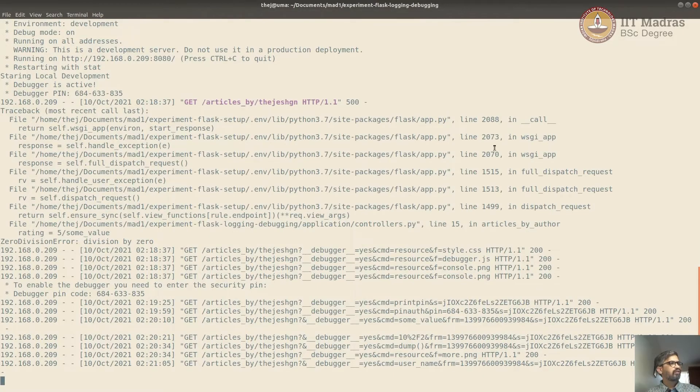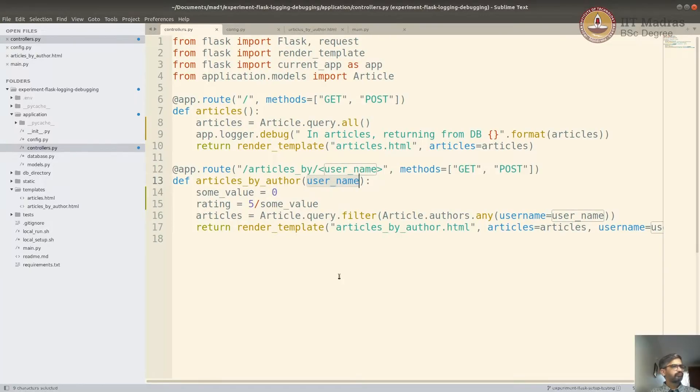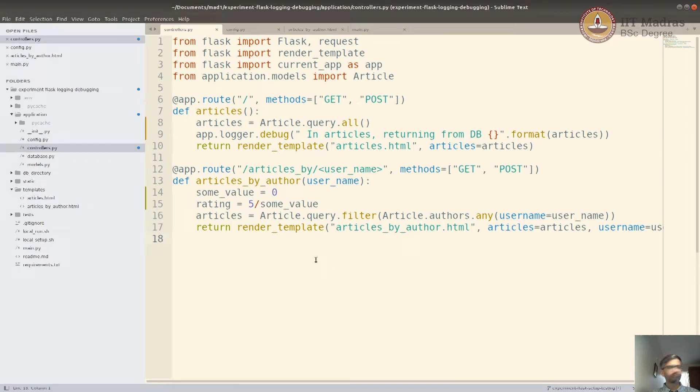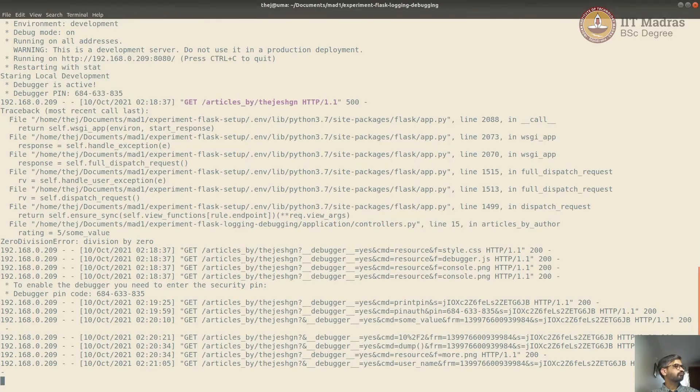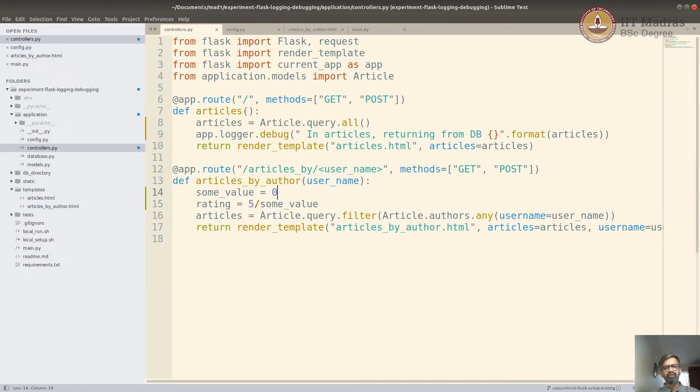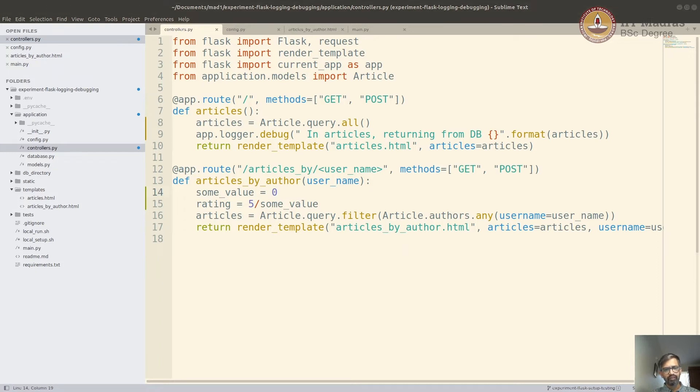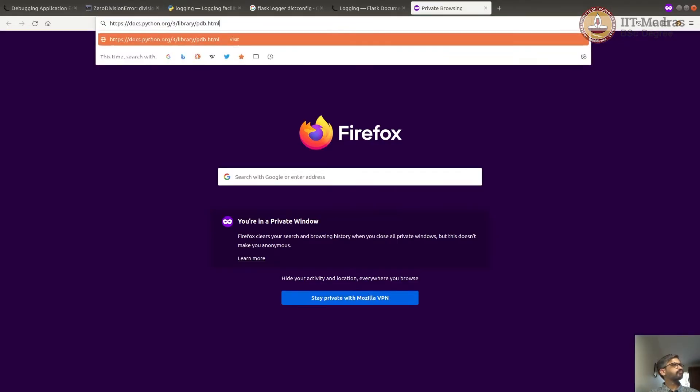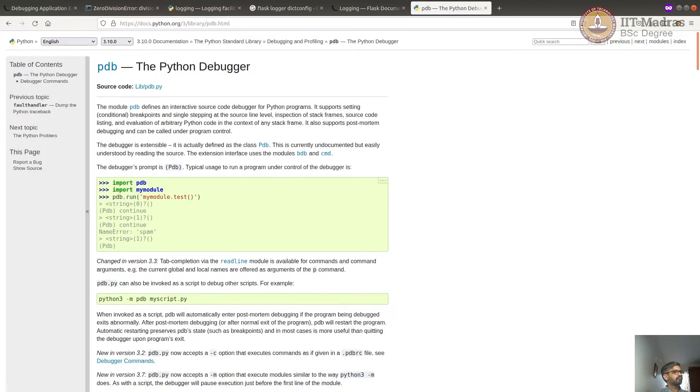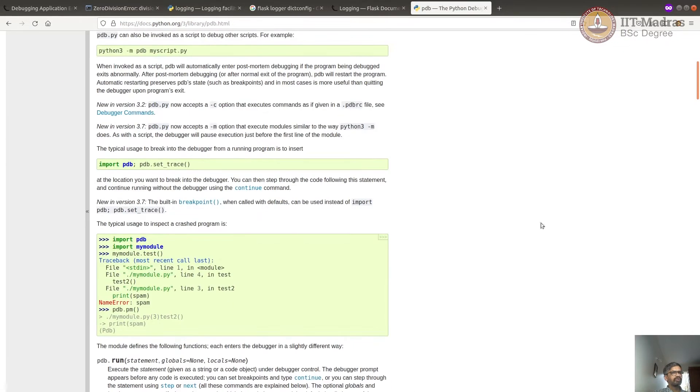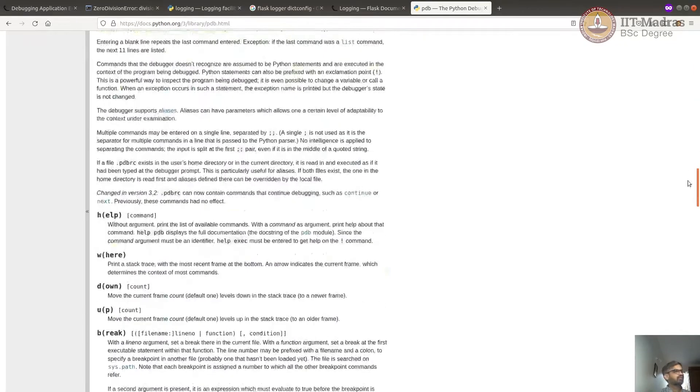Now you can also do it in a standard Python way. Now that would be using PDB, Python debugger. Let's stop the server. Now let's assume you were getting some error here and you wanted to debug. The easiest way is by importing the debugger and just starting the debugger. So you can read more about the Python debugger at this Python page. You can read more about it and shortcuts and other details of it.